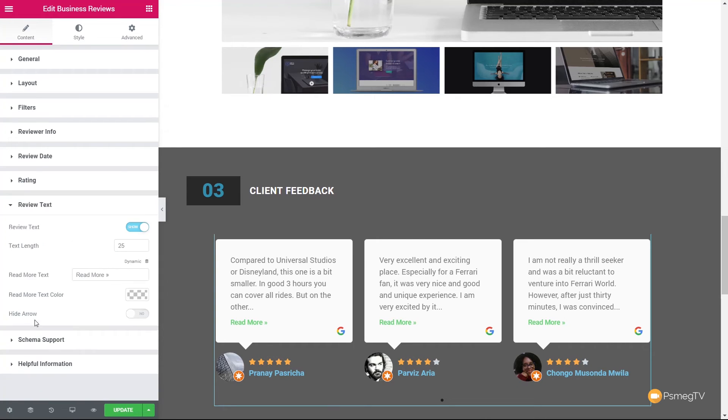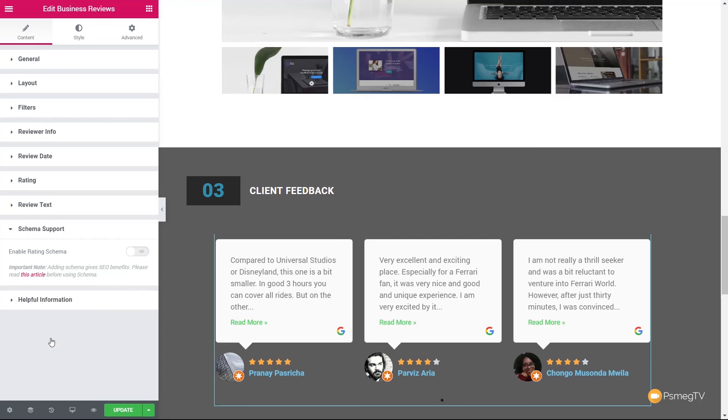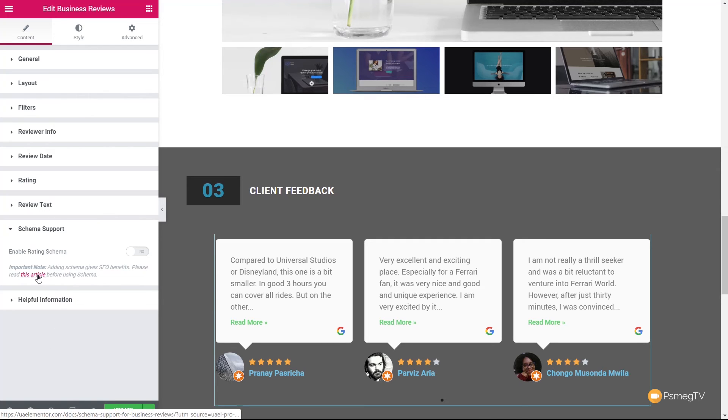The review text, we've got that option there as well, how long we want that to be, if there's a click for a read more and so on. We also have schema support. So if you're using the schema option inside Ultimate Add-Ons for Elementor, you can link this through and you can have that set up. If you don't know about the SEO benefits and how to use schema, I'd recommend taking a look at the article on it. That'll give you some information. So that's the basics on how we can choose what is displayed.